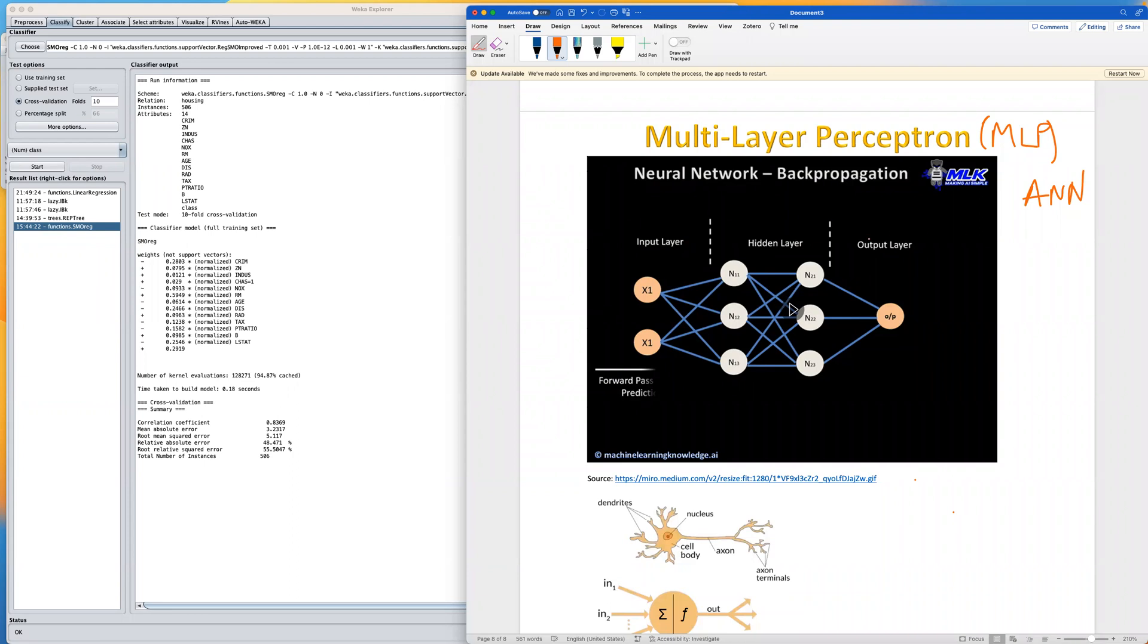In a feed-forward neural network, the information flows from the input layer in a forward manner through more hidden layers. In our case here, we have two hidden layers, and finally to the output layer.